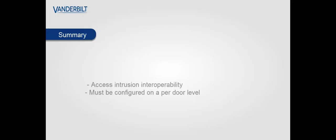In summary the SPC intrusion system can be controlled from its access elements and to do so you must configure each door individually. Thank you for watching and goodbye.